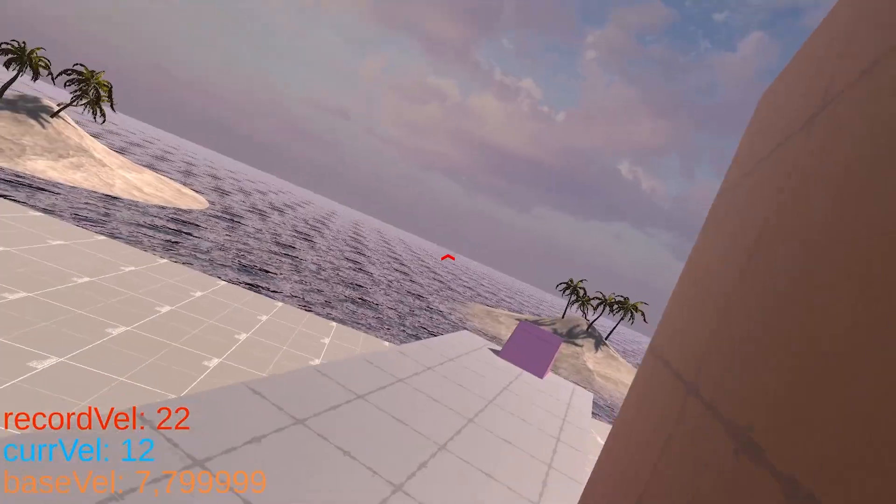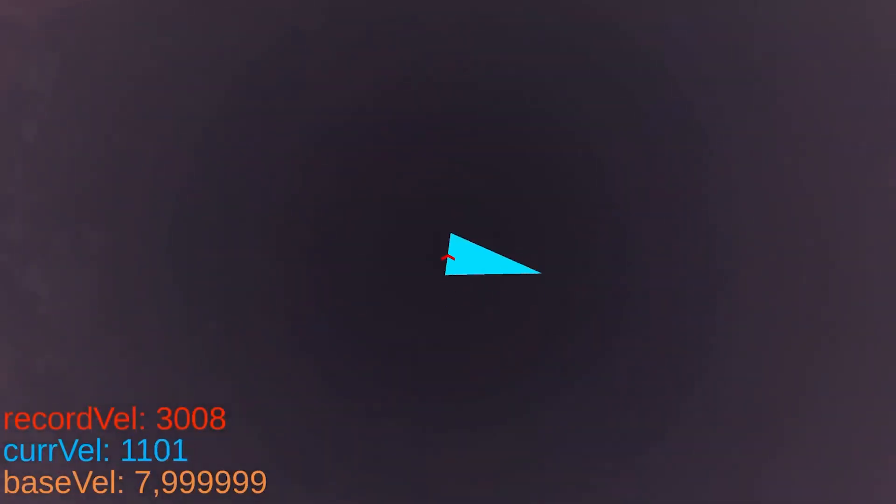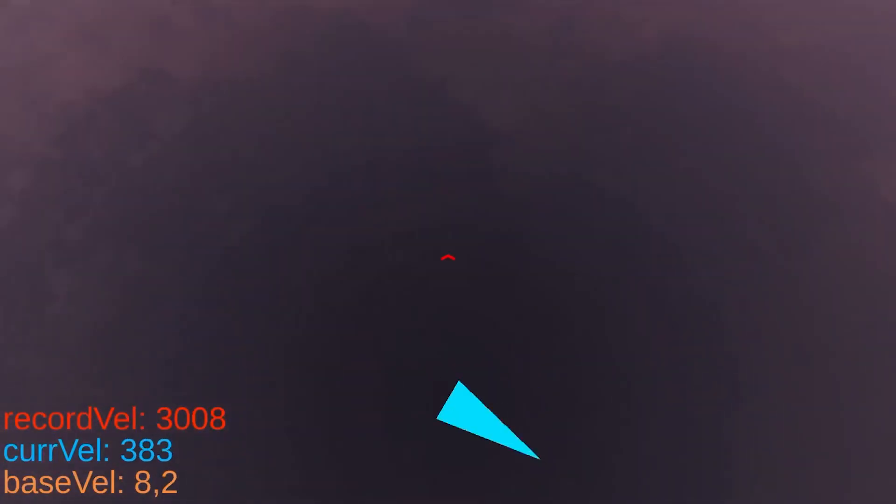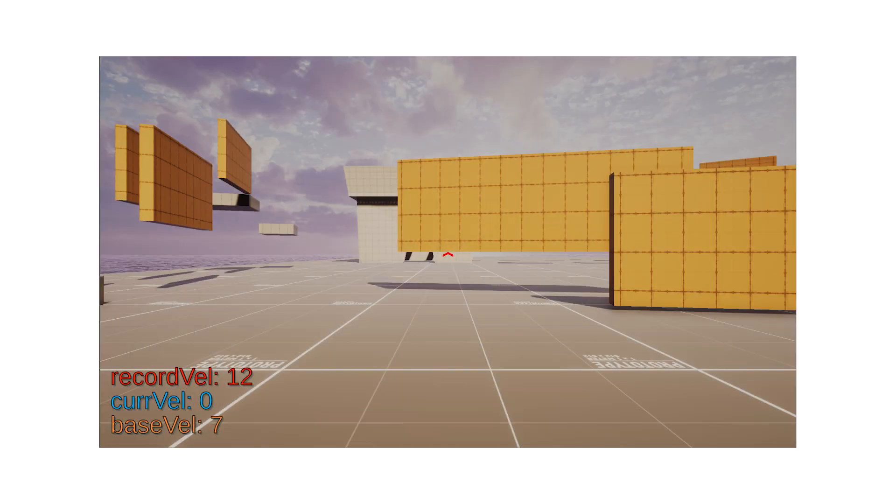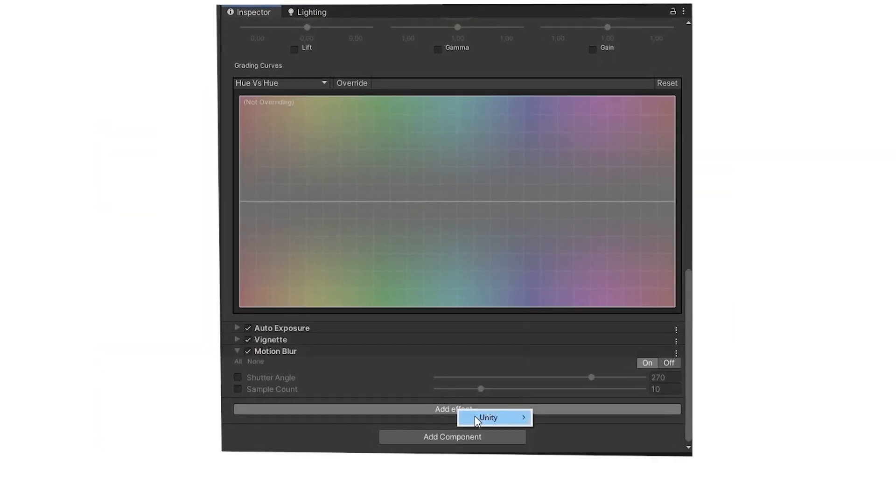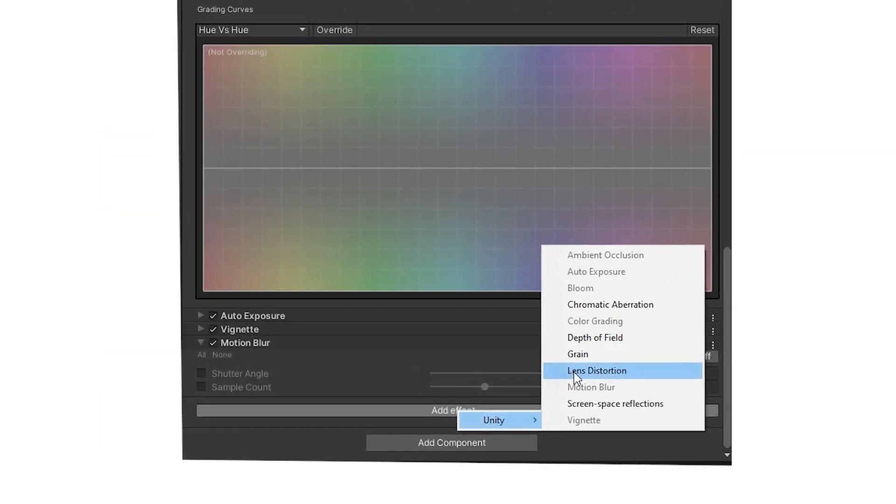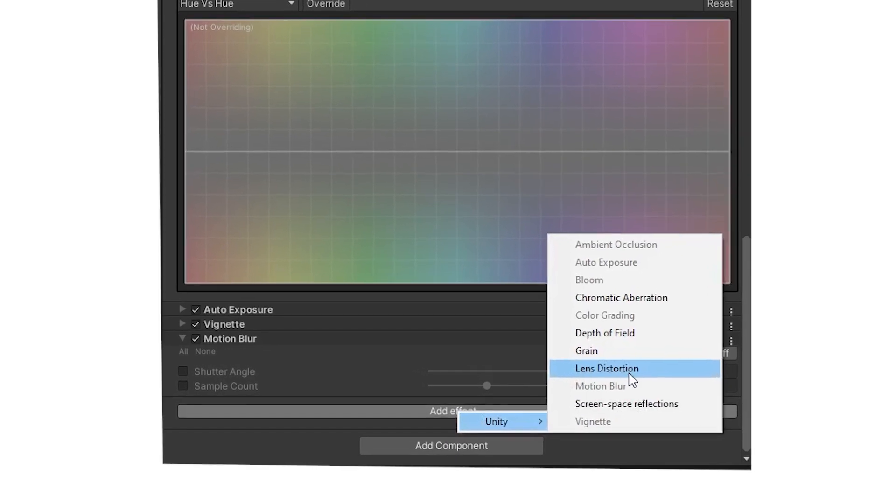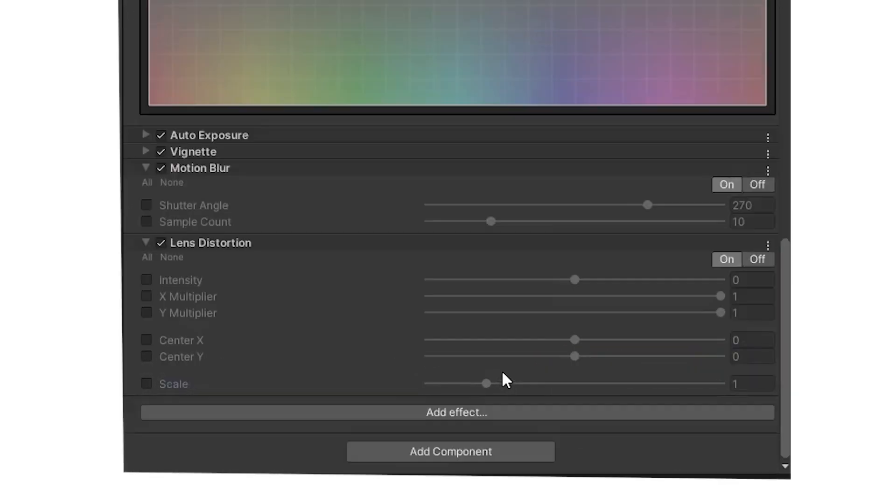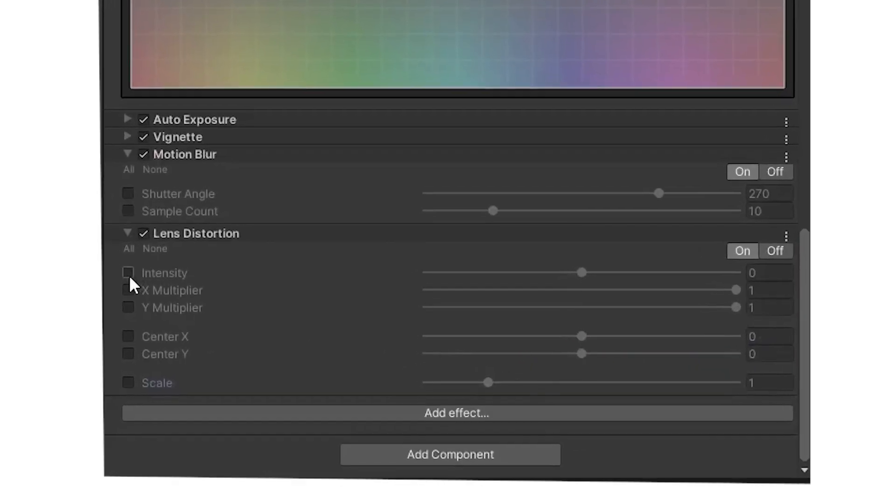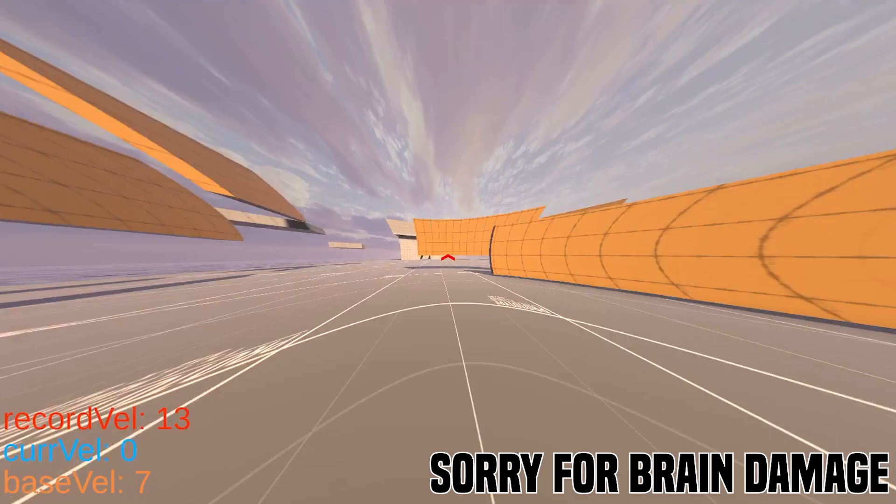And then I made the jump pad. But, um, okay, I fixed it. Now I wasn't so happy with the look of the game. So I think lens distortion should definitely fix that.